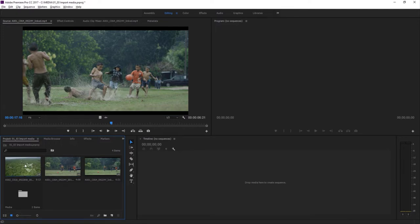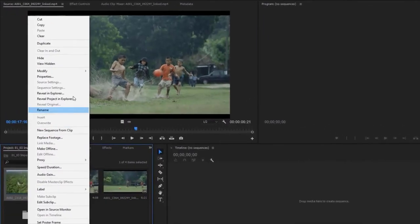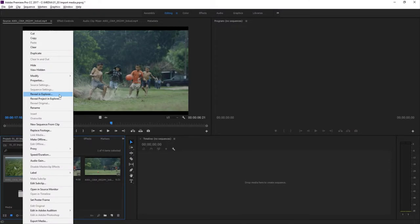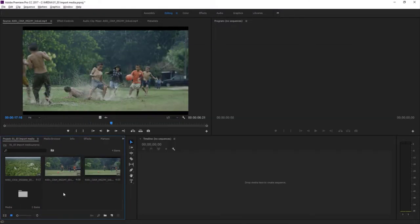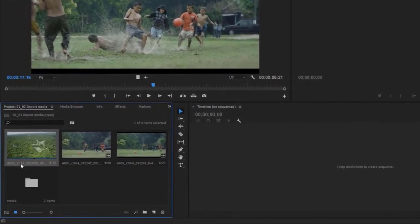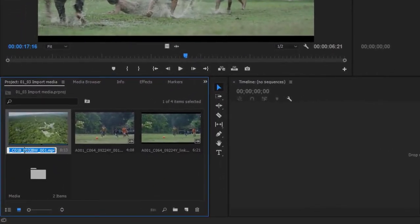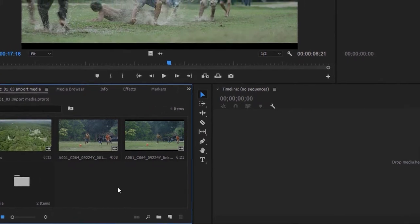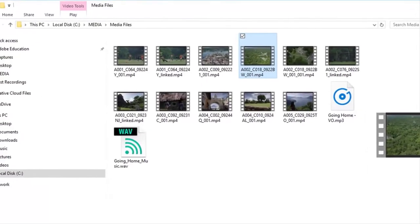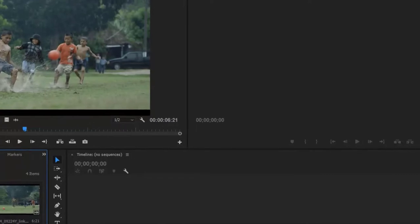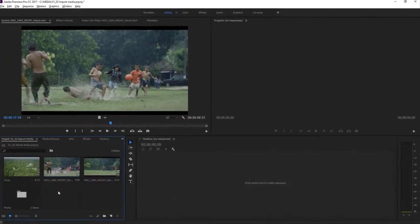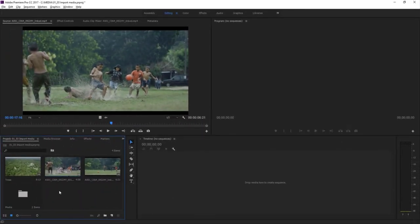If I right-click on one of these clips, I can choose Reveal in Explorer — that's Reveal in Finder on Mac OS. If I go back into Premiere Pro and click on the name of this clip, I can rename it — let's say I call this Trees. If I toggle back to the media, you'll see that the file name hasn't changed. Remember, the clips inside Premiere Pro really are just links to the media files — they are not the media files themselves. So renaming the shortcut doesn't change the media file.